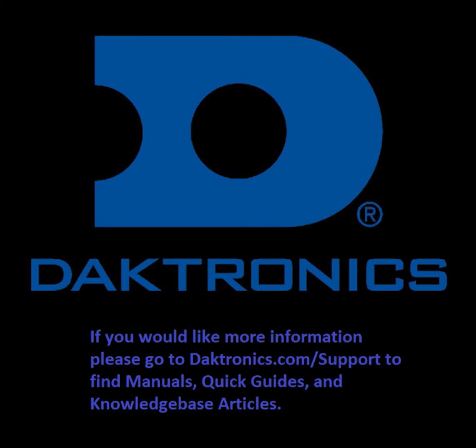This concludes training on how to run a test pattern using the Daktronics remote display configuration utility.